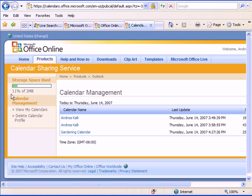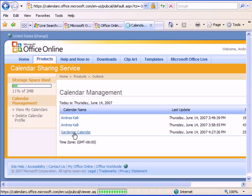And it tells me how much I've already used of my storage space and I can add and remove users. I can take a look at what the calendar looks like, so the garden calendar.